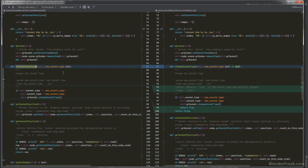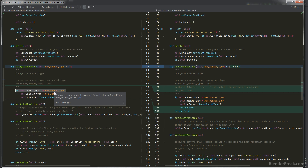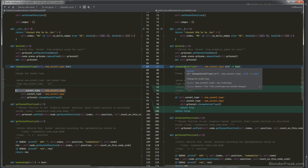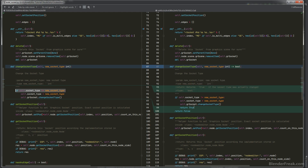I updated the `change_socket_type` function in node socket. The function works fine, but if you want to respond to a socket type change, you previously had to duplicate the same check logic. Now `change_socket_type` returns `True` if the type actually changed. So you can call it, store the result, and then conditionally execute other code depending on whether the socket type was actually changed or remained the same.